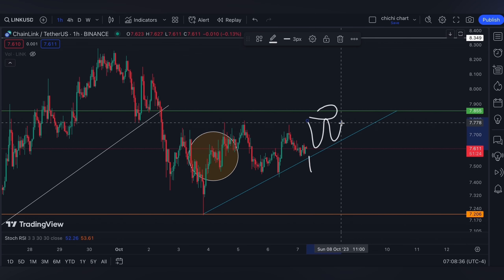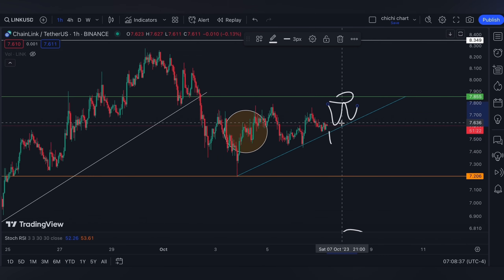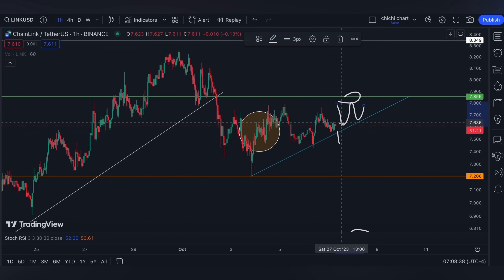For next week: October 11 we have PPI and FOMC minutes, and the next day October 12 will be CPI. We focus on the core inflation rate.